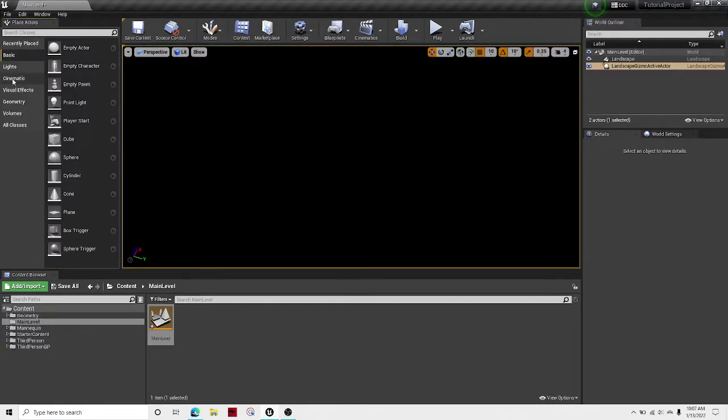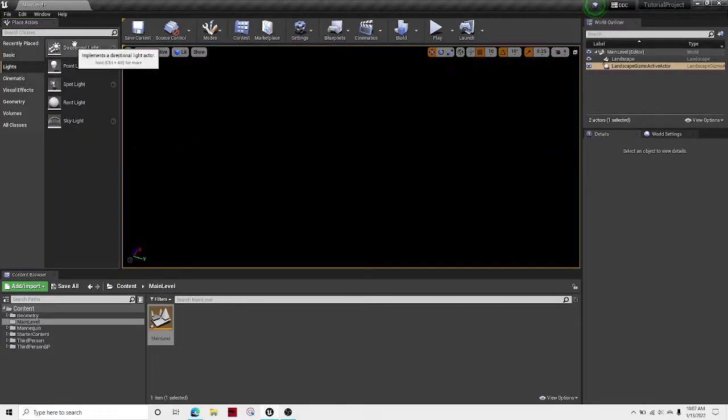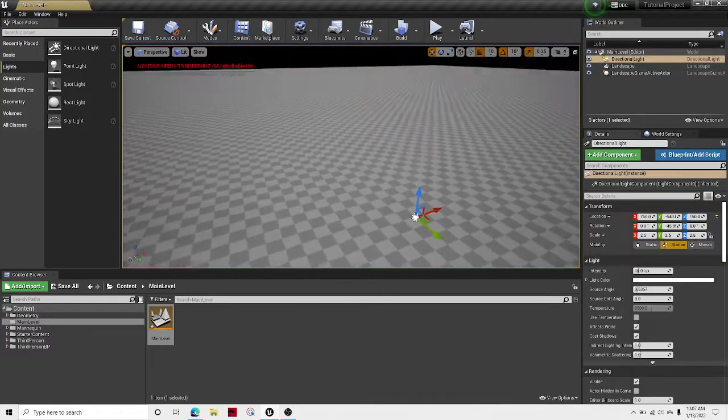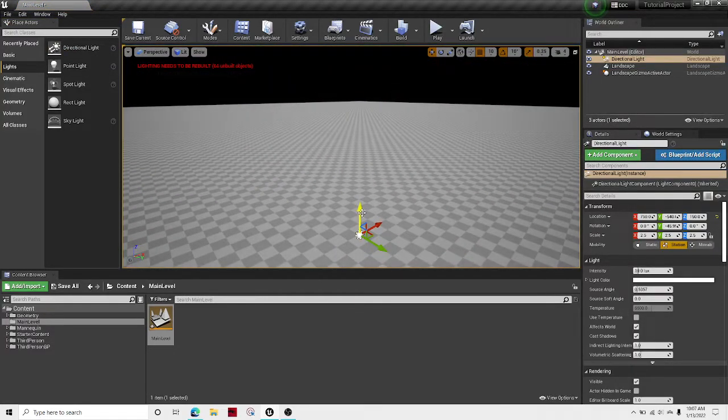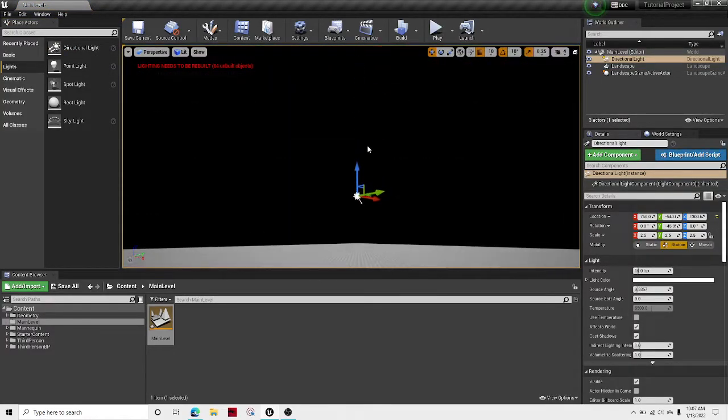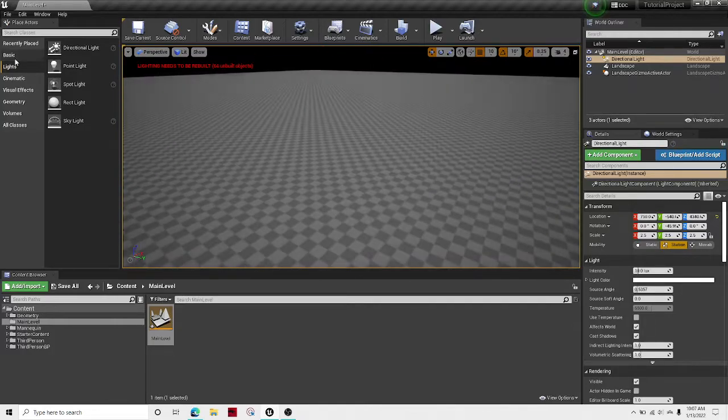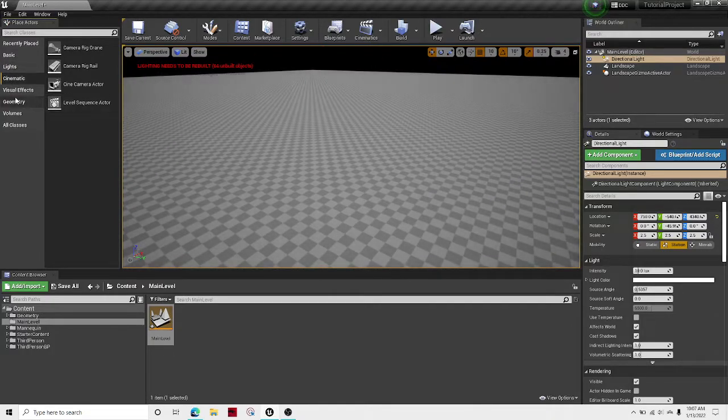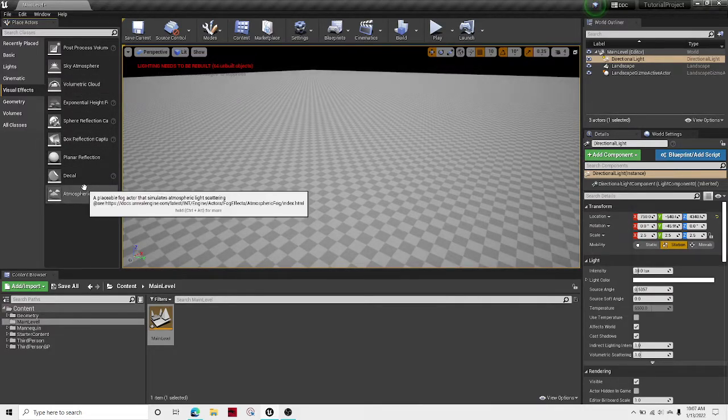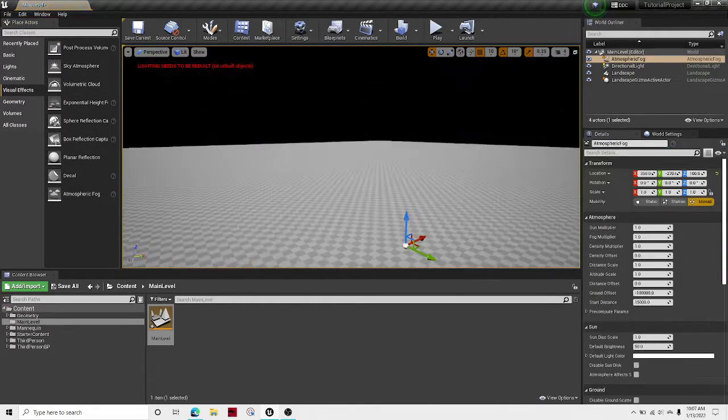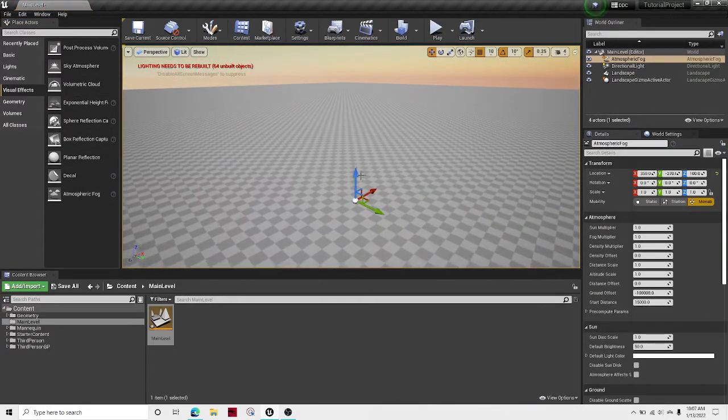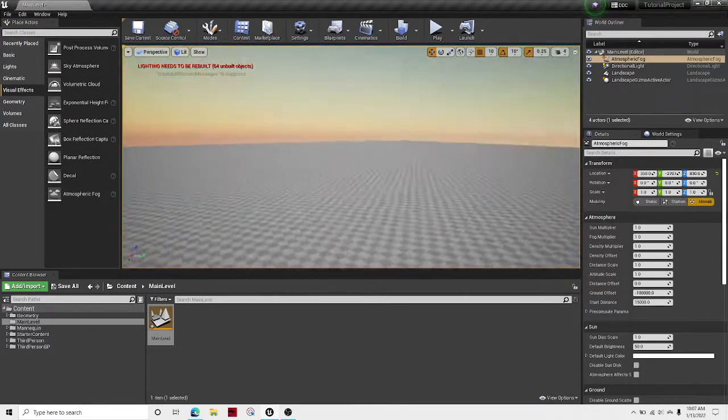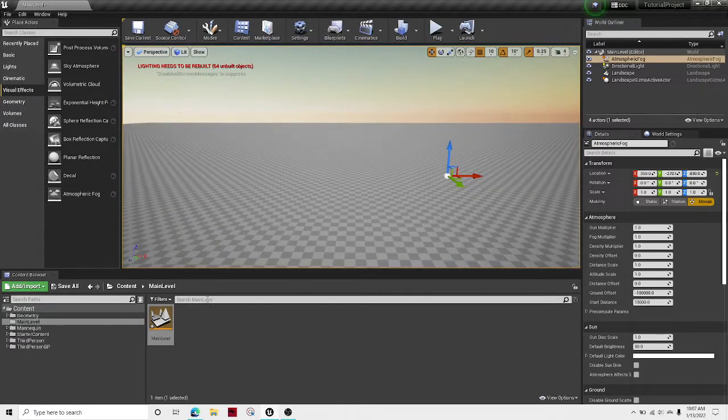Now we have a world and then just so that way you can see, drag out some light, raise it a bit, and then get some atmospheric fog. Yes there we go, just to make the background look nicer.